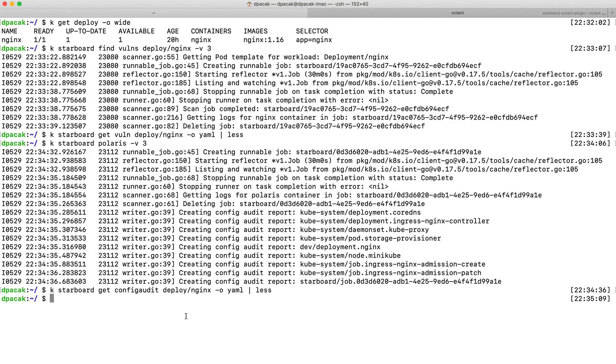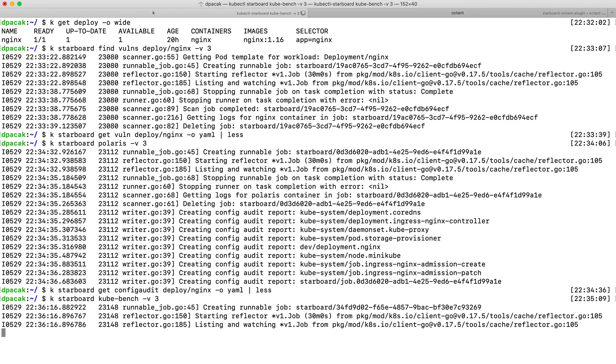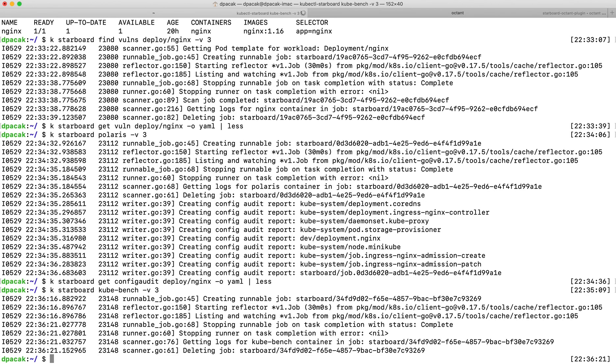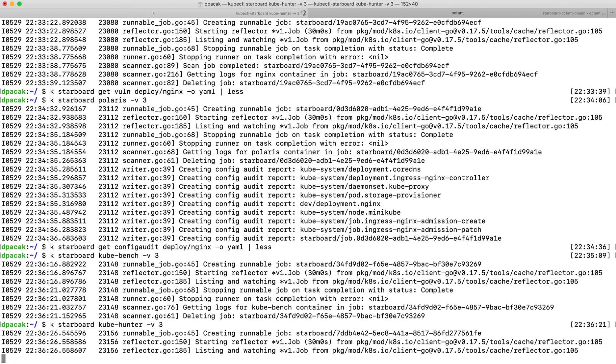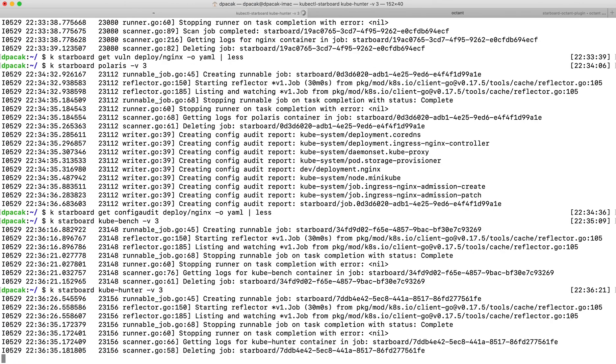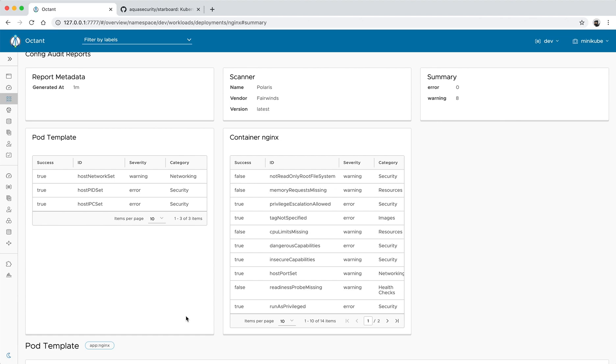Finally, Starboard CLI can easily run kubepench and kubehunter to assess nodes configuration and pen test your cluster. Both tests are stored as custom resources and therefore can be displayed in Octant.